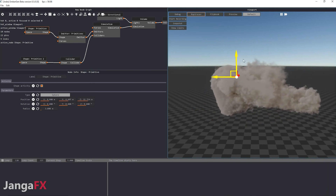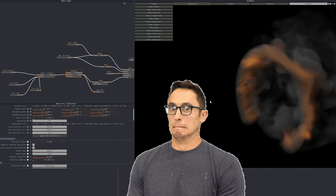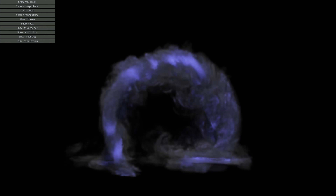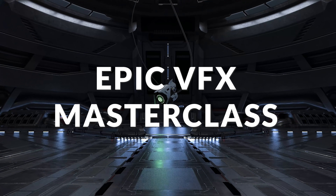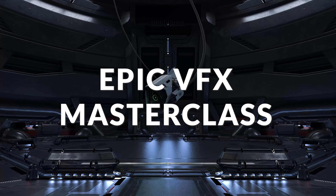Luckily I found Embergen. Embergen is a GPU-accelerated fluid simulator which is super powerful — it creates super realistic fire and previews everything in real time. Since I found this software, I kind of started becoming addicted to it because you can do so much with it. It might seem a little daunting at first since it's all node-based, but it's actually the easiest and most efficient fluid simulation software I have ever used.